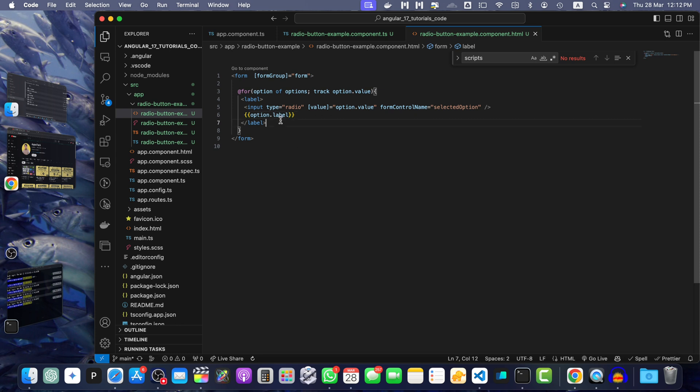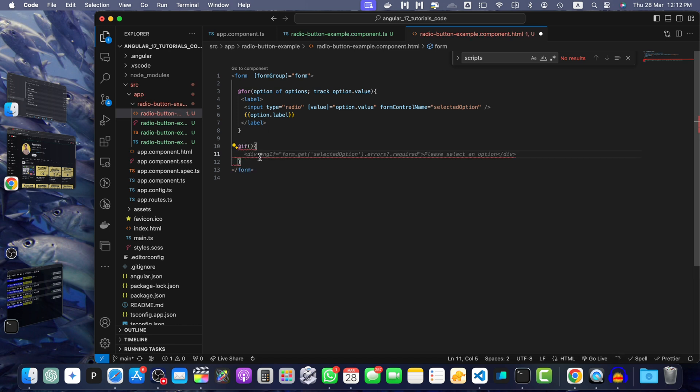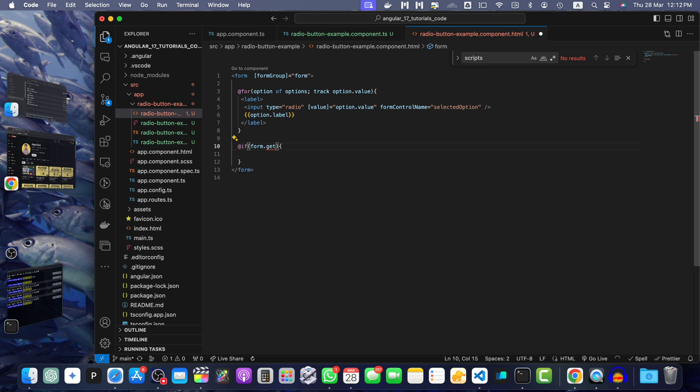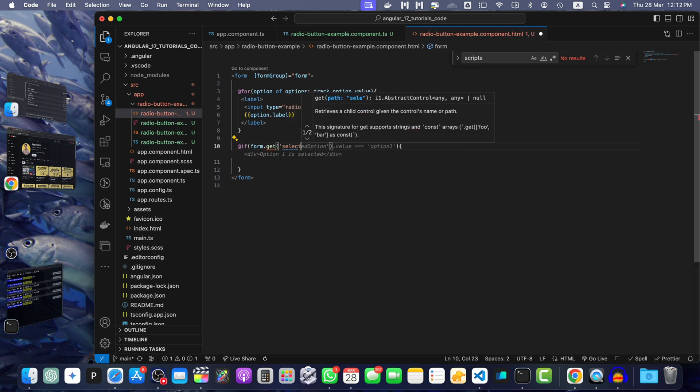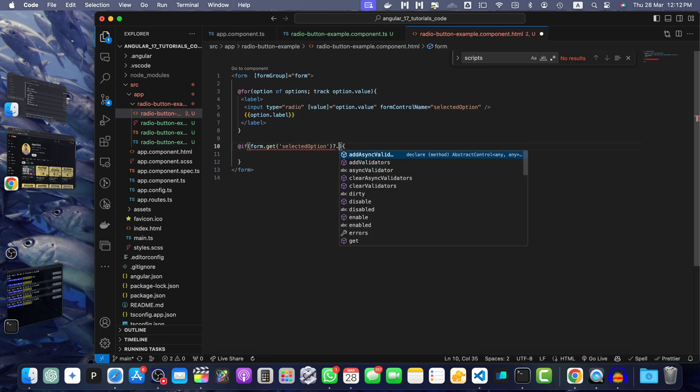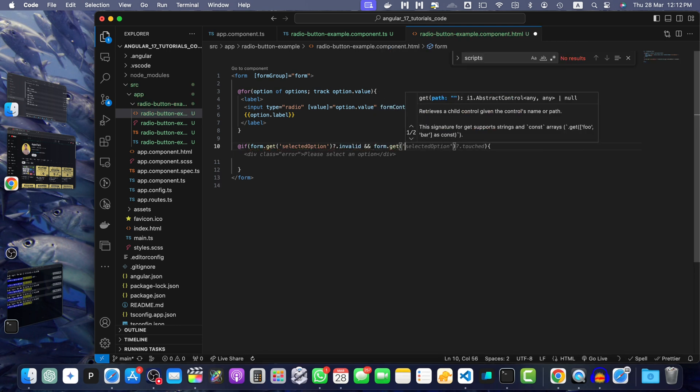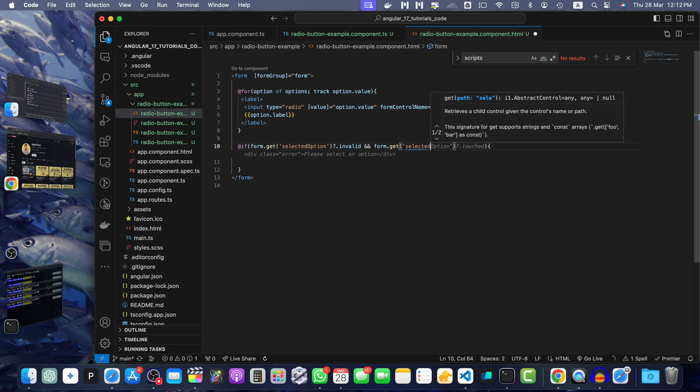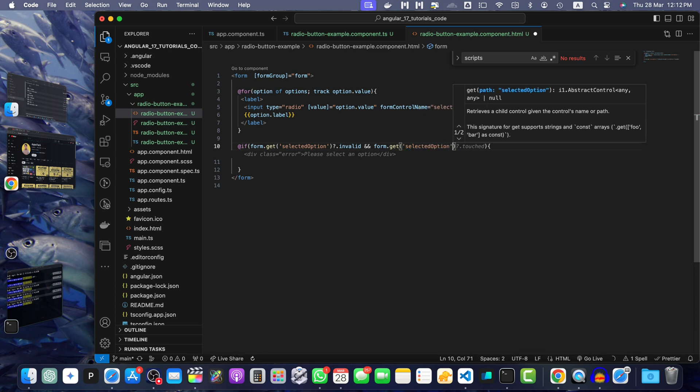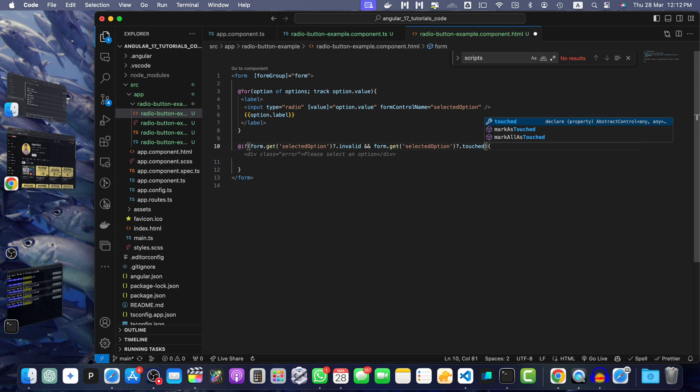Next below that for loop I will add an if condition. Here I will check if form.get selectedOption is invalid and form.get selectedOption is touched. If that's the case, if that's true, then we will simply show an error message: Please select an option.